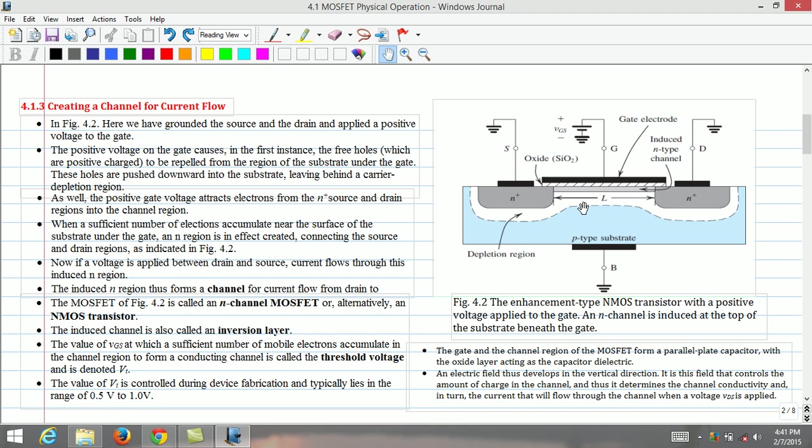an n-region is in effect created connecting the drain and source regions as indicated in this figure. Now, if a voltage is applied between the drain and source, current flows through this induced n-region. The induced n-region thus forms a channel for current flow from the drain to source region.